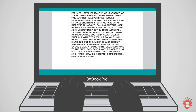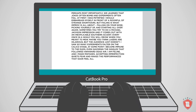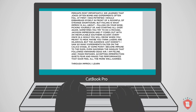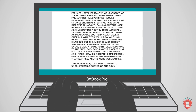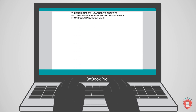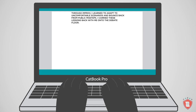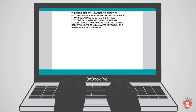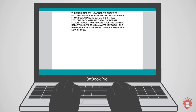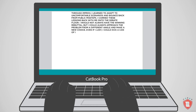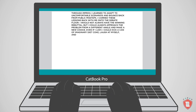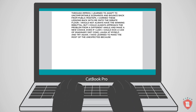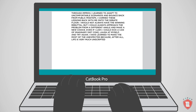I am feline, and I make mistakes. Accepting imperfection quiets fears and makes the performances that soar feel all the more well-earned. Through improv, I learned to adapt to uncomfortable scenarios and bounce back from public missteps. I carried these lessons back with me onto the debate floor. I would not always have the winning rebuttal, but I could always approach the problem from a different angle and make a new choice. Even if I lost, I could kick an imaginary can of Diet Coke, laugh at myself, and try again. I've learned to make the most of the unexpected because, after all, life is very much unscripted.